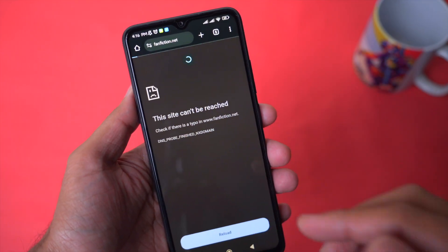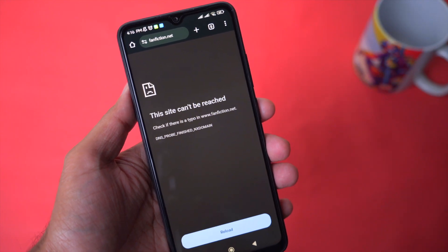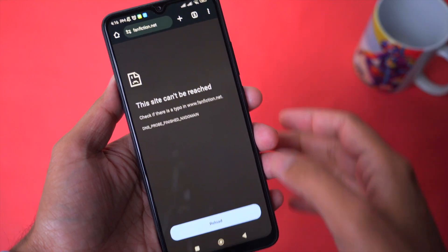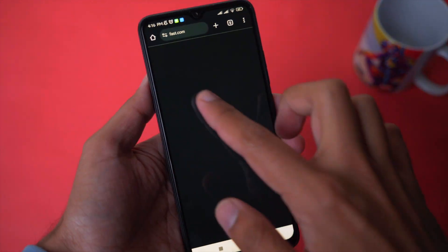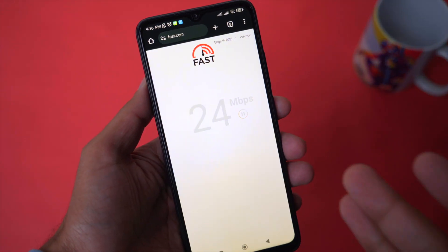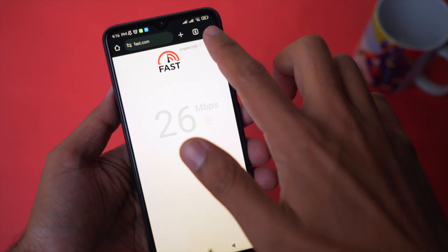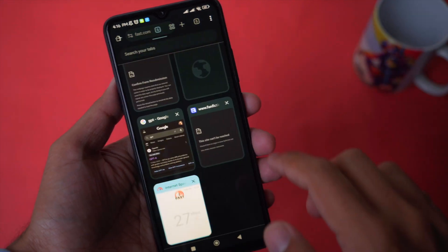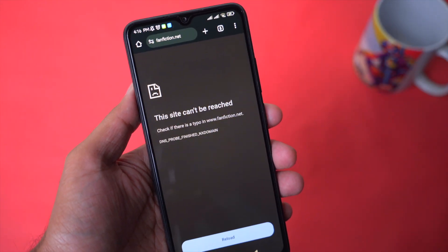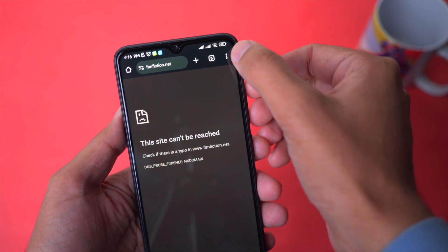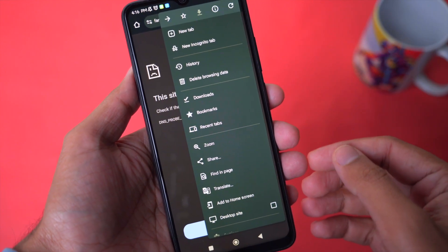Once you have installed Chrome browser, open it and search for the website you are trying to open. In my case, you can see I cannot open this website. If I show you my internet speed, you can see that I have an active internet connection, but it is still not working. So we are going to open the tab of our website again.